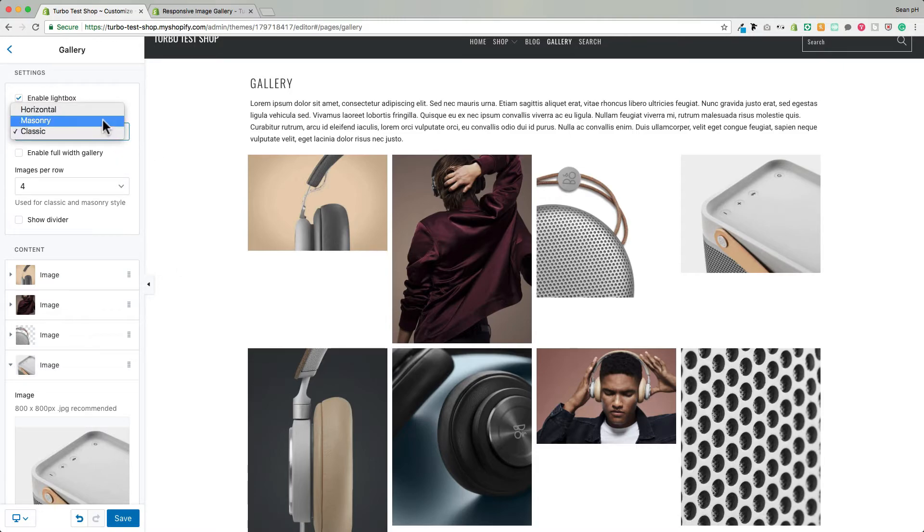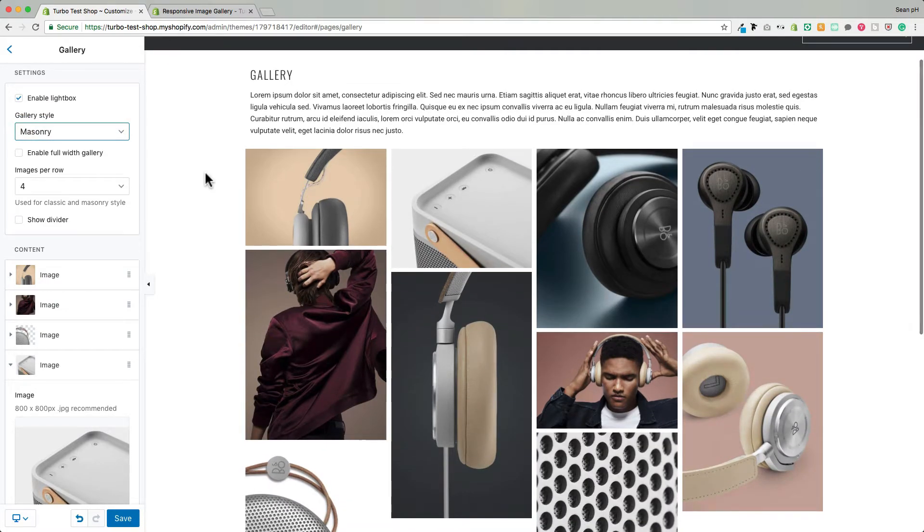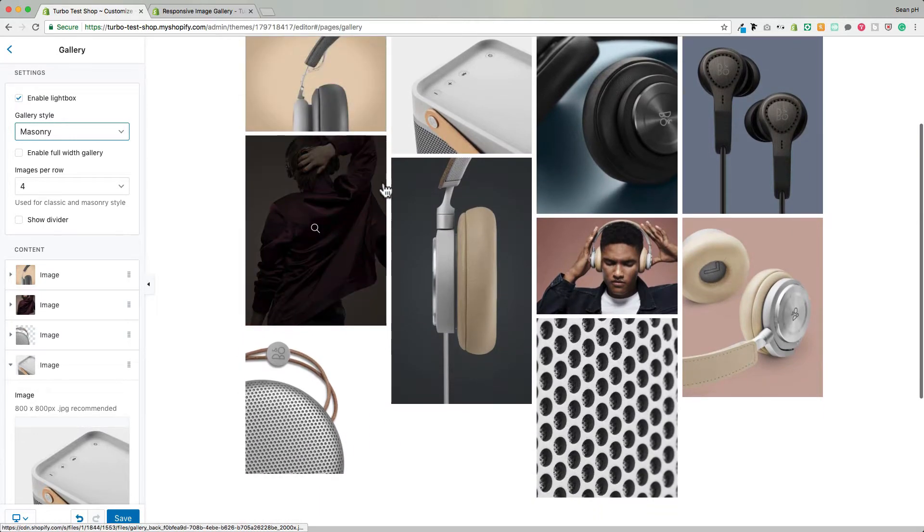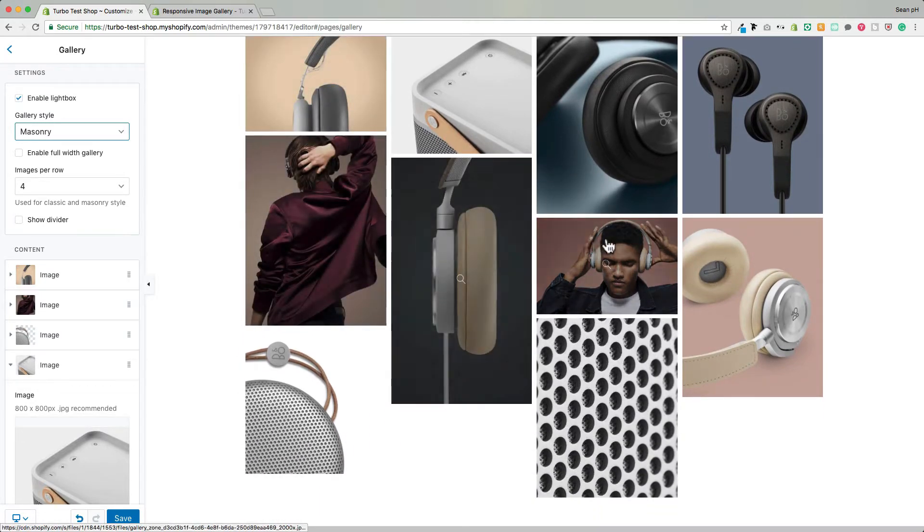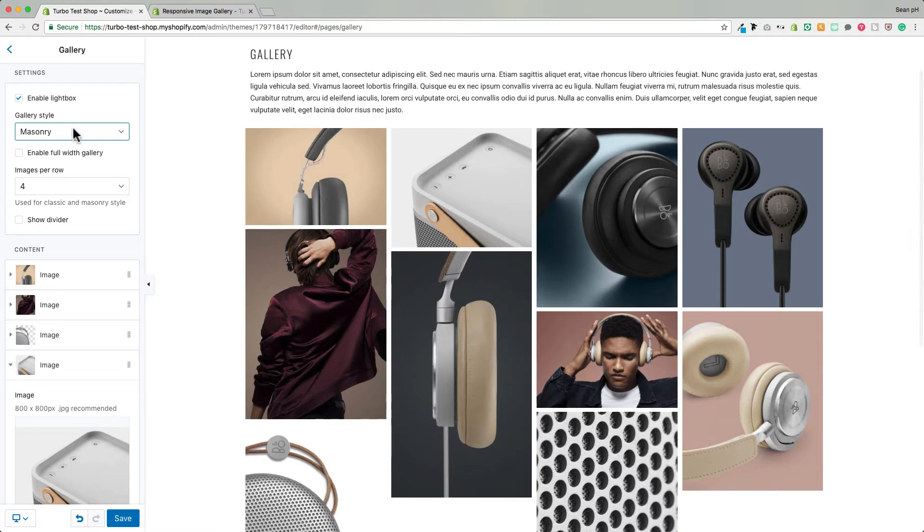So if we flip that over to say this masonry style here you can see what that looks like where it's following the same number of images per row but the idea of a row has in a sense been broken allowing for this masonry style layout.